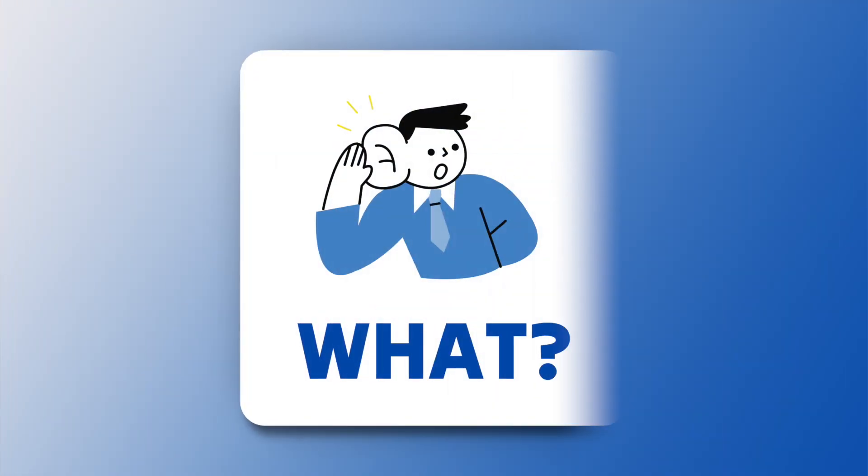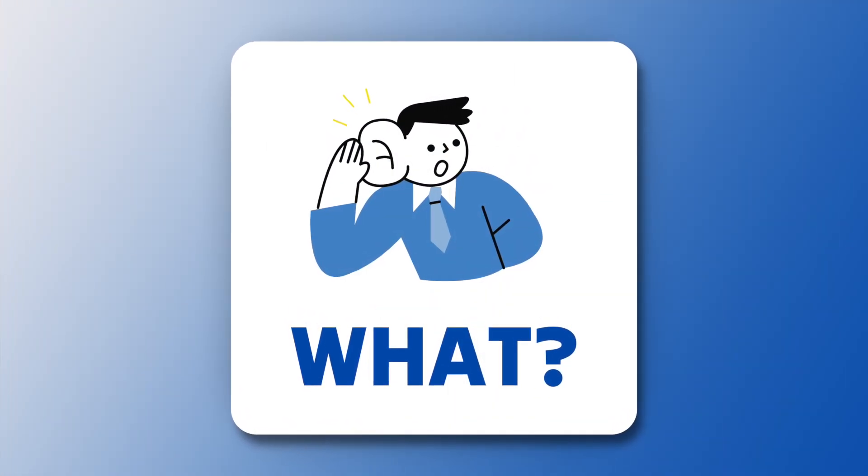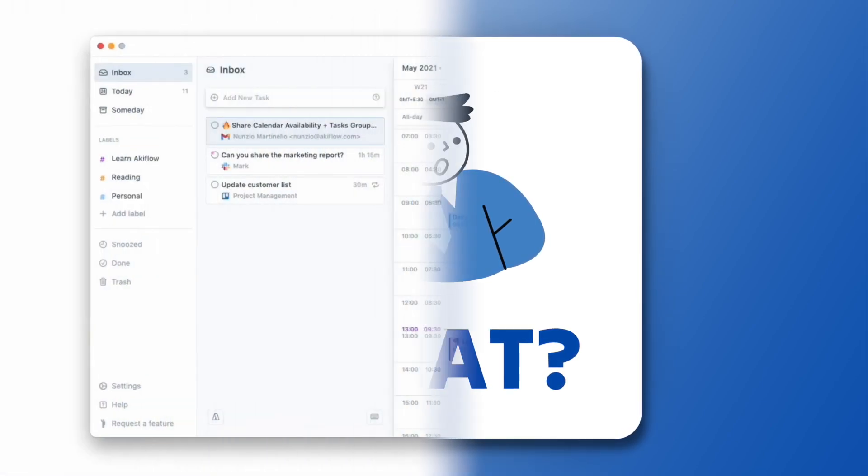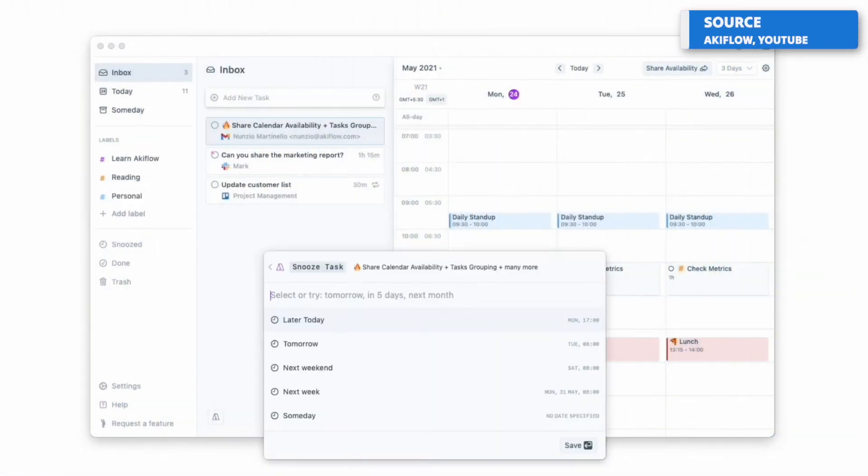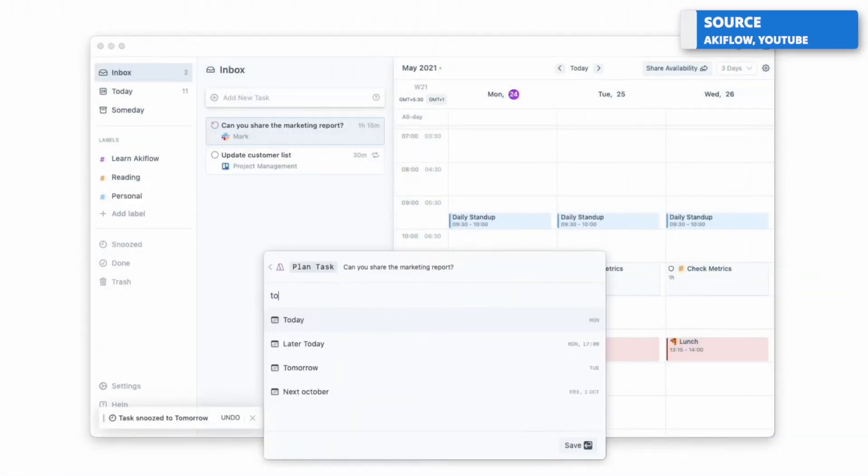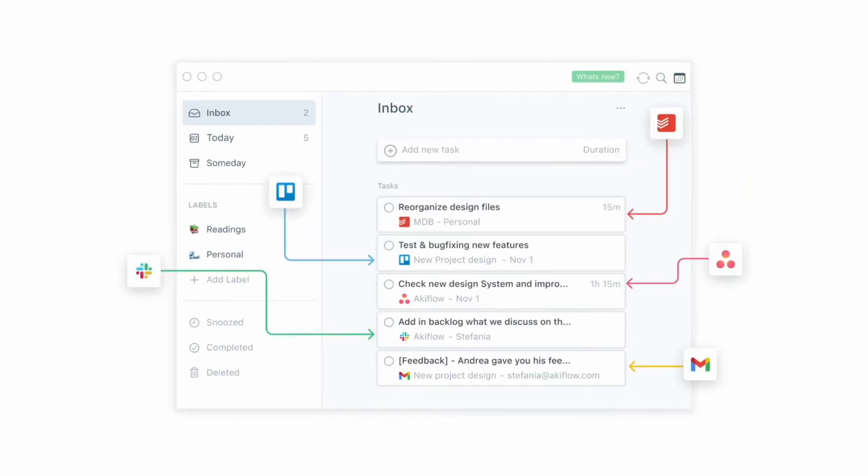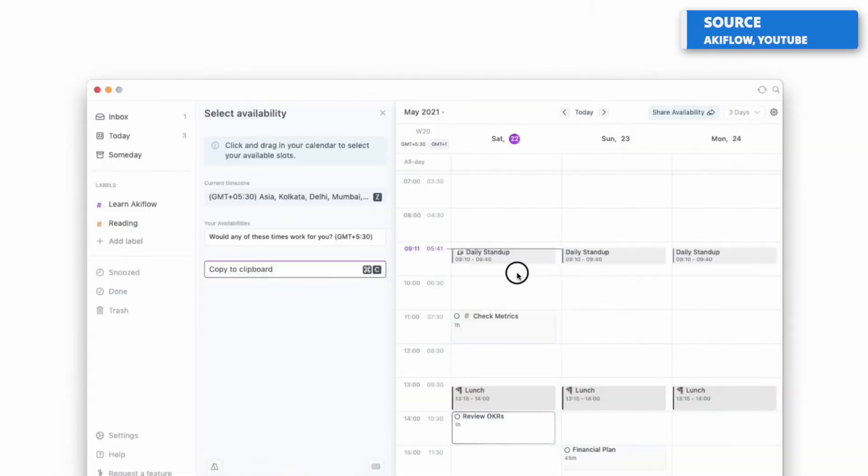So I wanted to start by talking about what Akiflow is. Very simply, Akiflow is a to-do list application that combines other to-do list applications in one location. I sort of call it a daily planner application, which basically means you get your tasks and your calendar in one location.